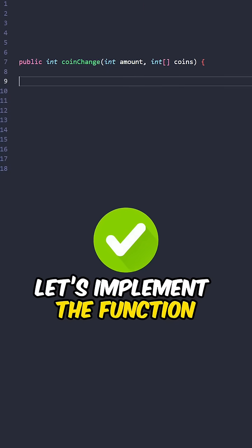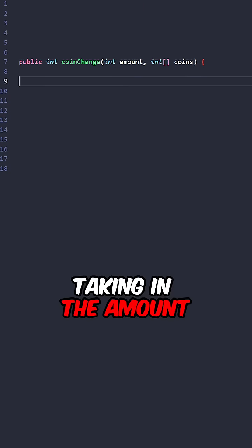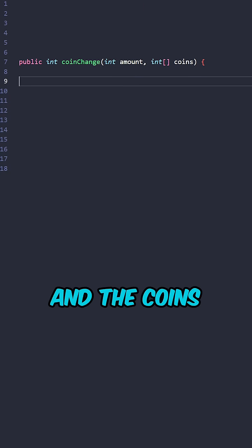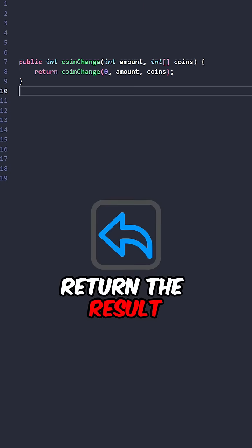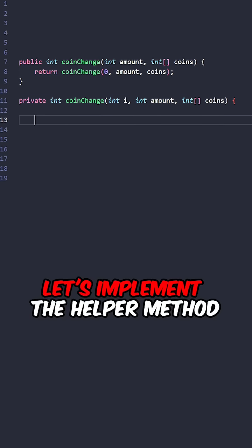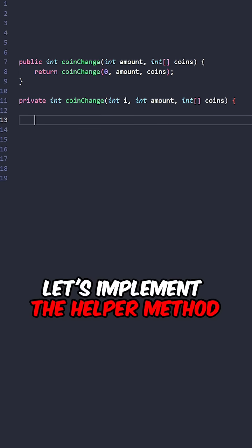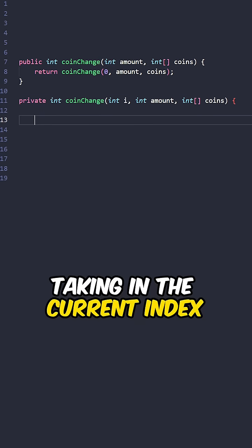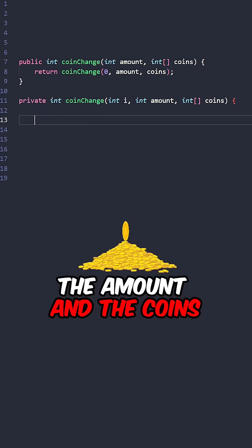Let's implement the function coin change, taking in the amount and the coins. Return the result of the helper method. Now let's implement the helper method, taking in the current index, the amount, and the coins.